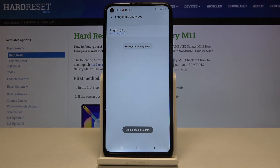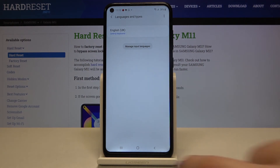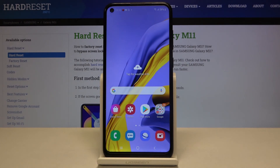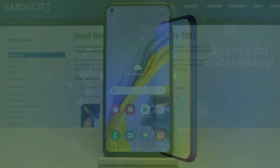Or you can simply go to 'Manage Input Languages' and tap on the switchers to deselect them. Go back and those languages will also disappear. That's all — this is how to change the keyboard language on your Samsung Galaxy M11. Thank you so much for watching, and if you found this video helpful, please hit the subscribe button and leave a thumbs up.